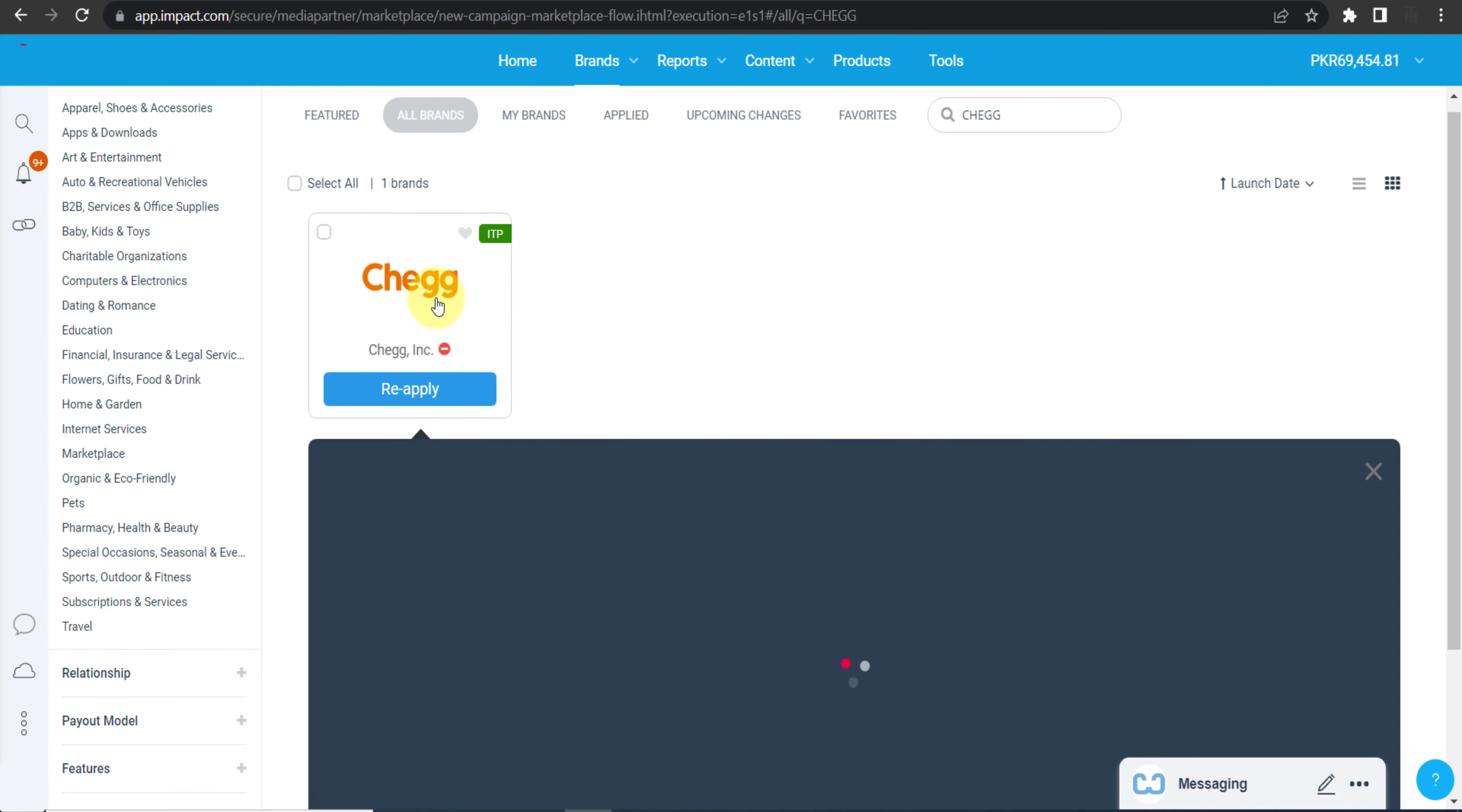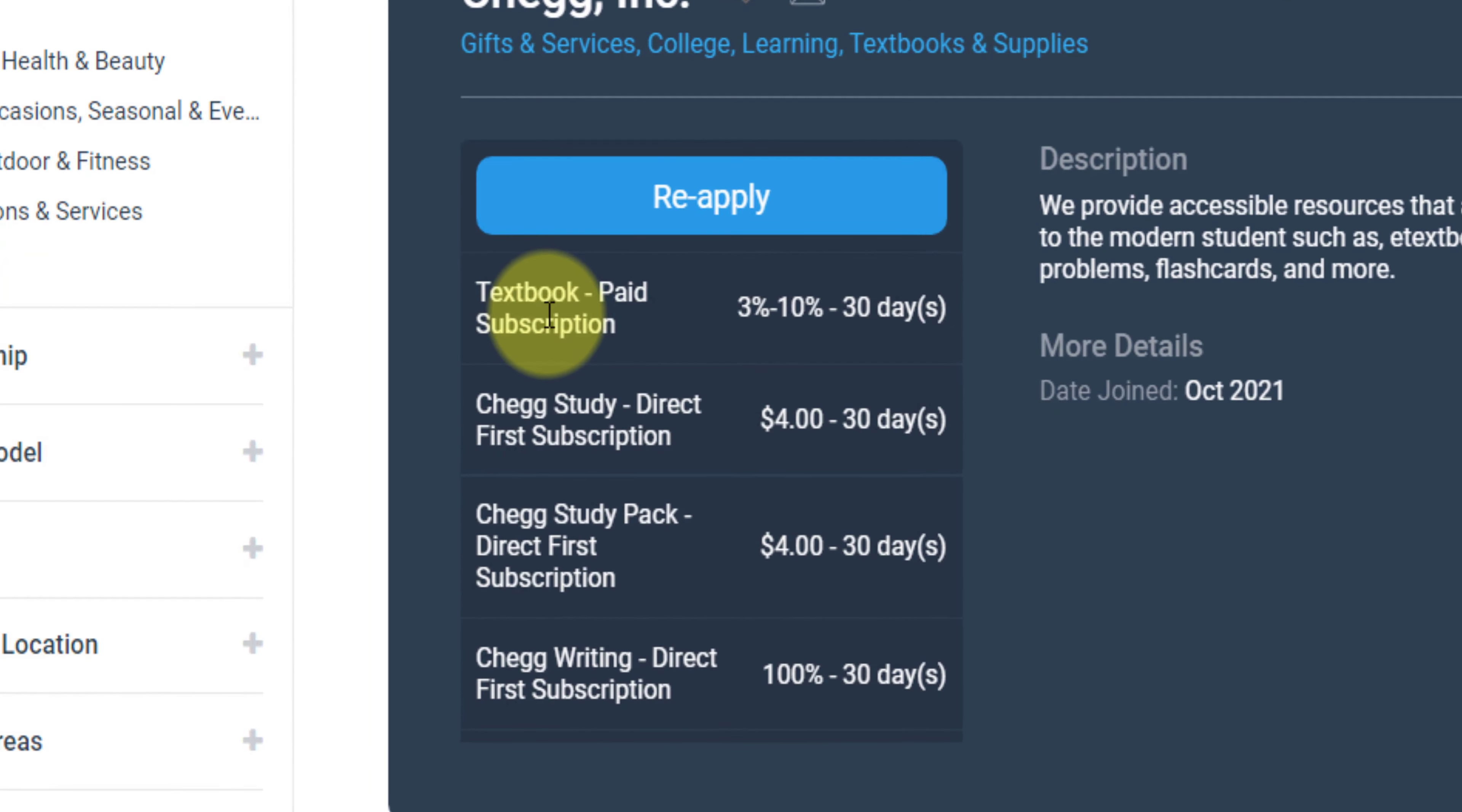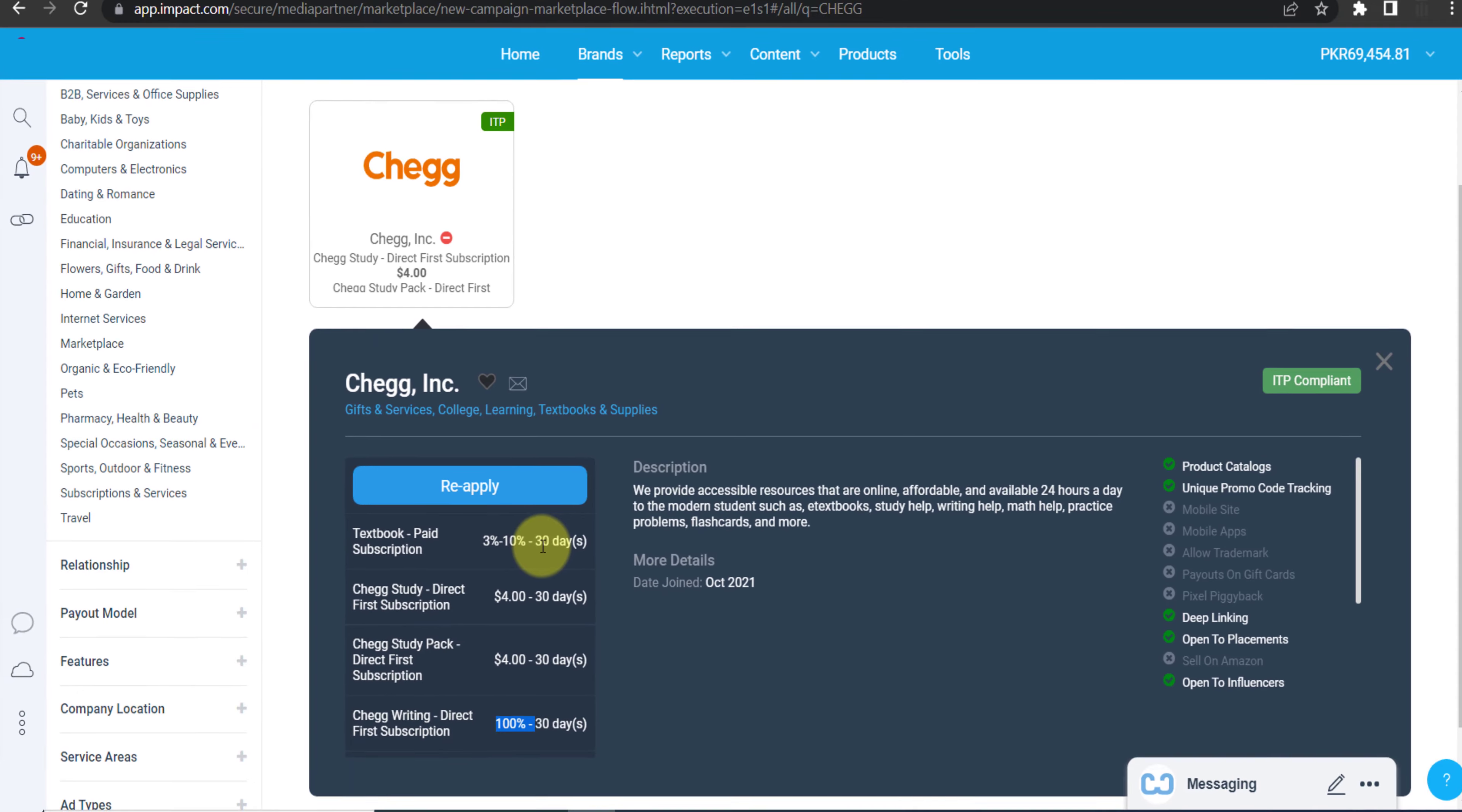Here it is in front of you, as you can see. So you need to click on it and you can see their details. As you can see, this is paid subscription. For paid subscription, you will get 3% to 10% commission. For direct first subscription, you will get four dollars. And then direct first subscription, $100. So for different categories, they have separate commission plans.